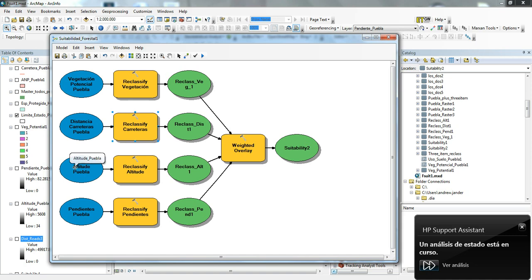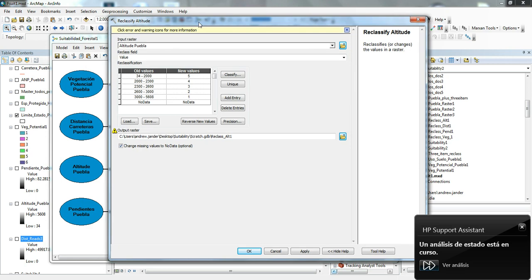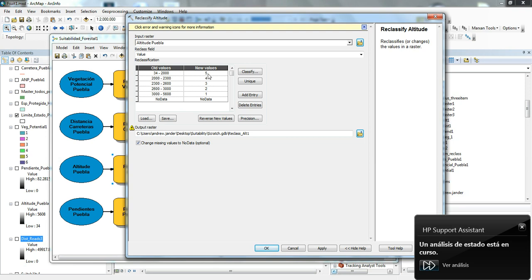The other one that we look at here is altitude. Puebla has quite a variation in altitude, all the way up to over 5,000 meters. Between 3,000 and 5,000 are not considered very favorable for forestry, so those are given a one. But between the lowest available value and 2,000, we gave those a five.